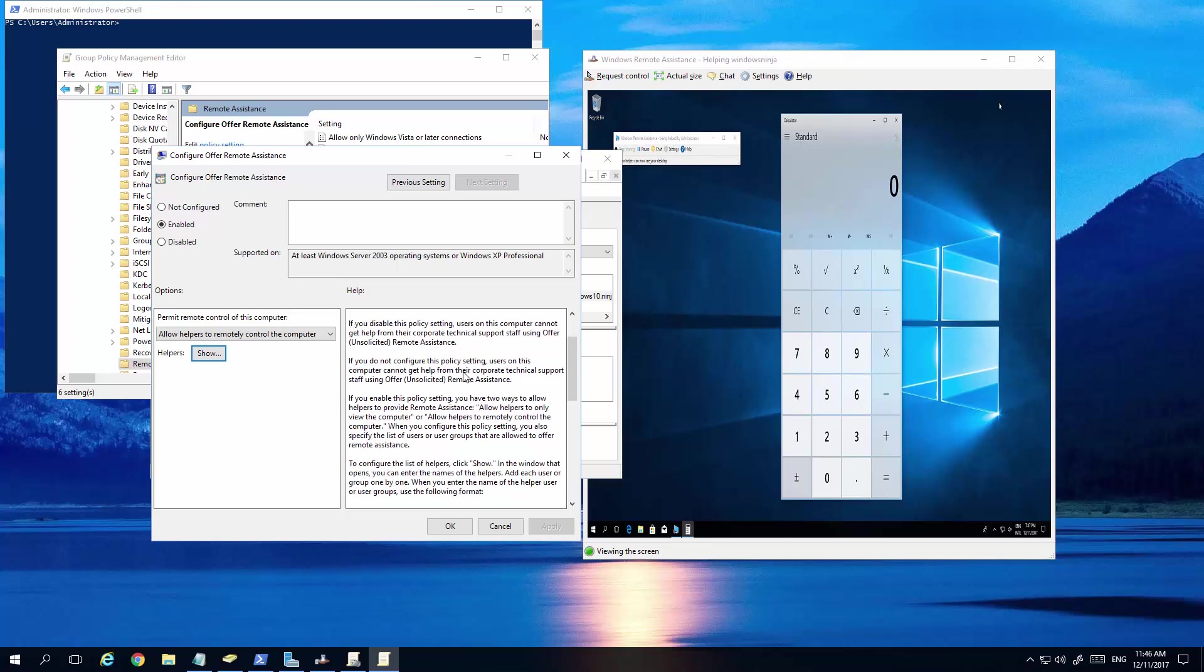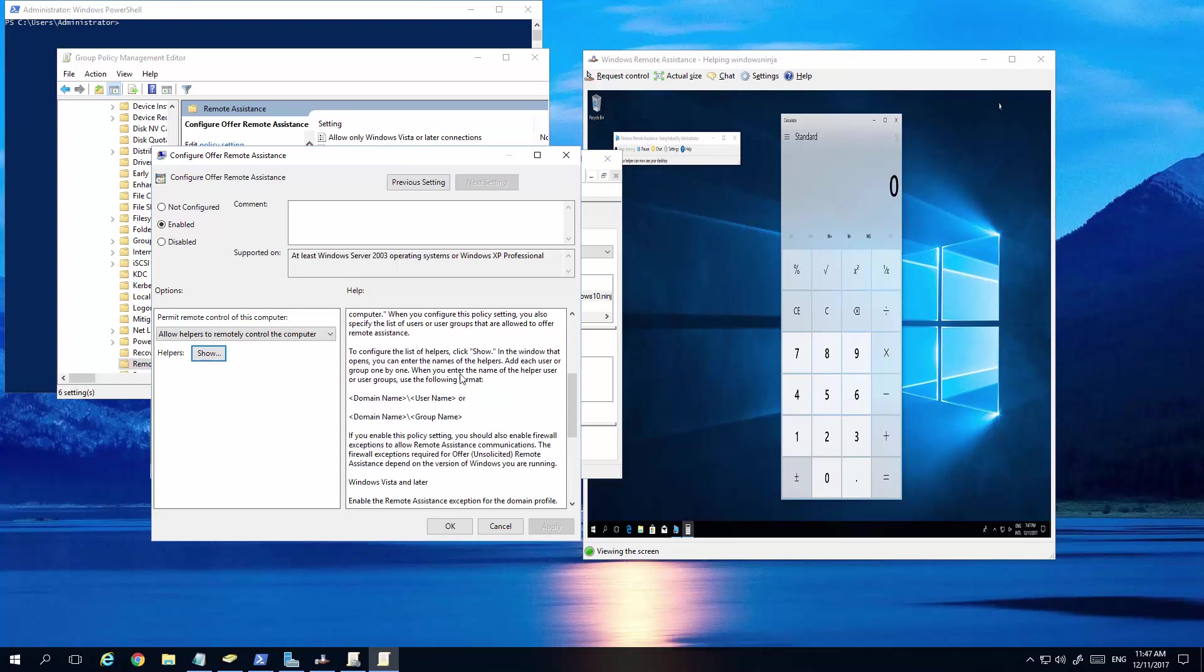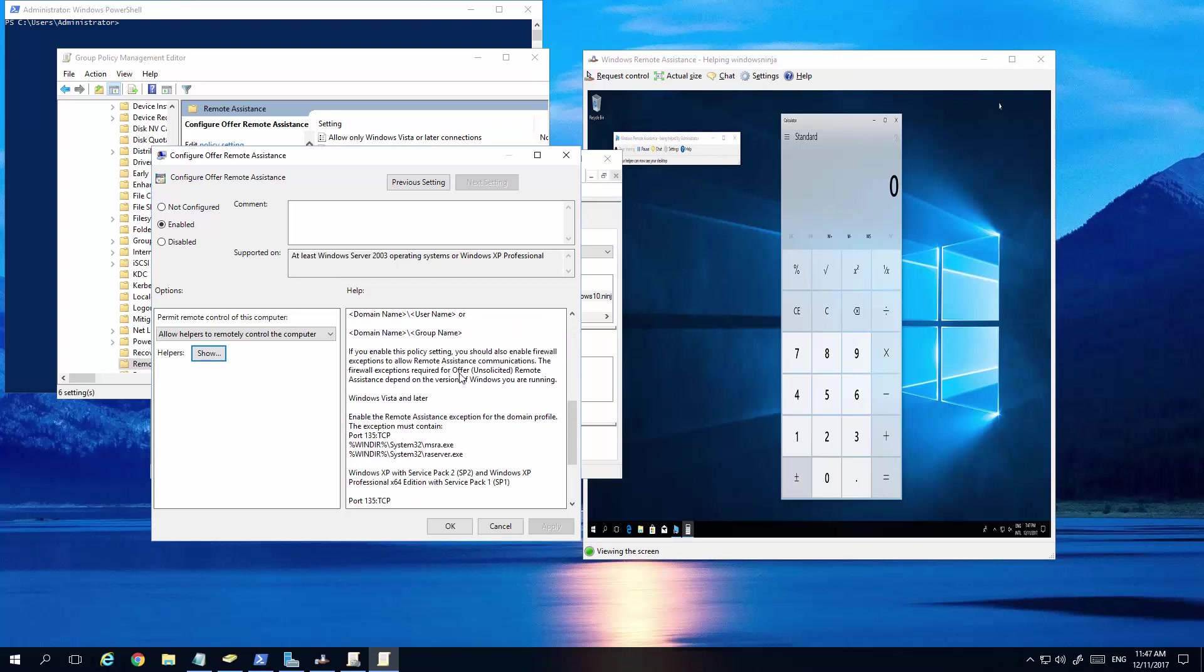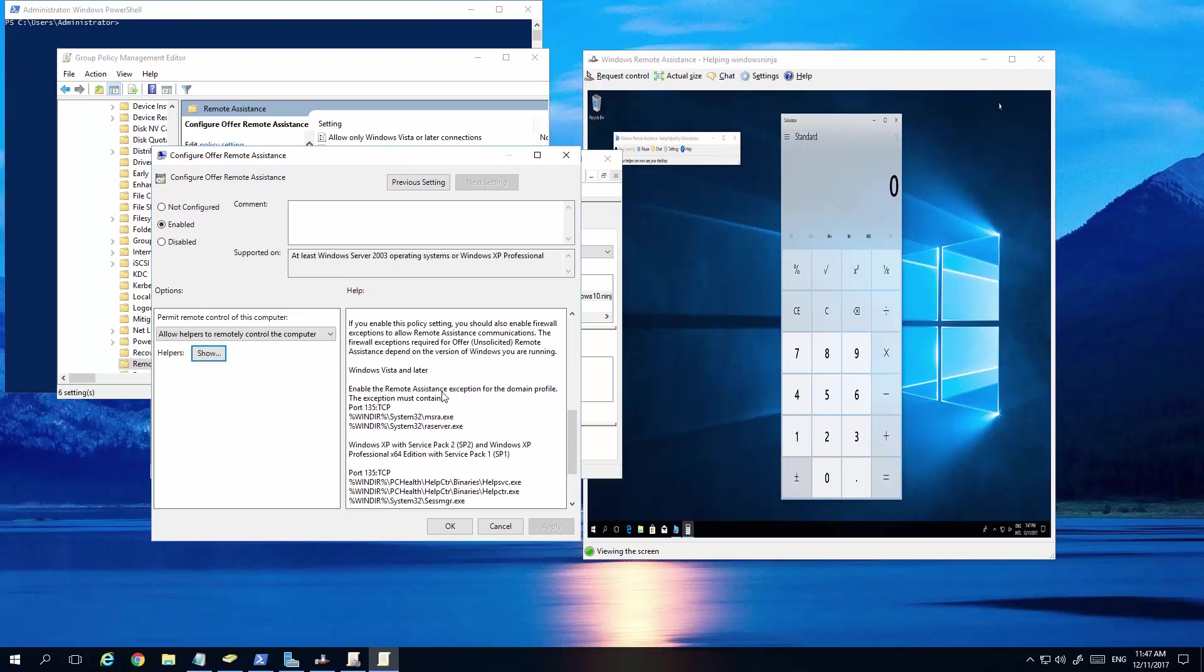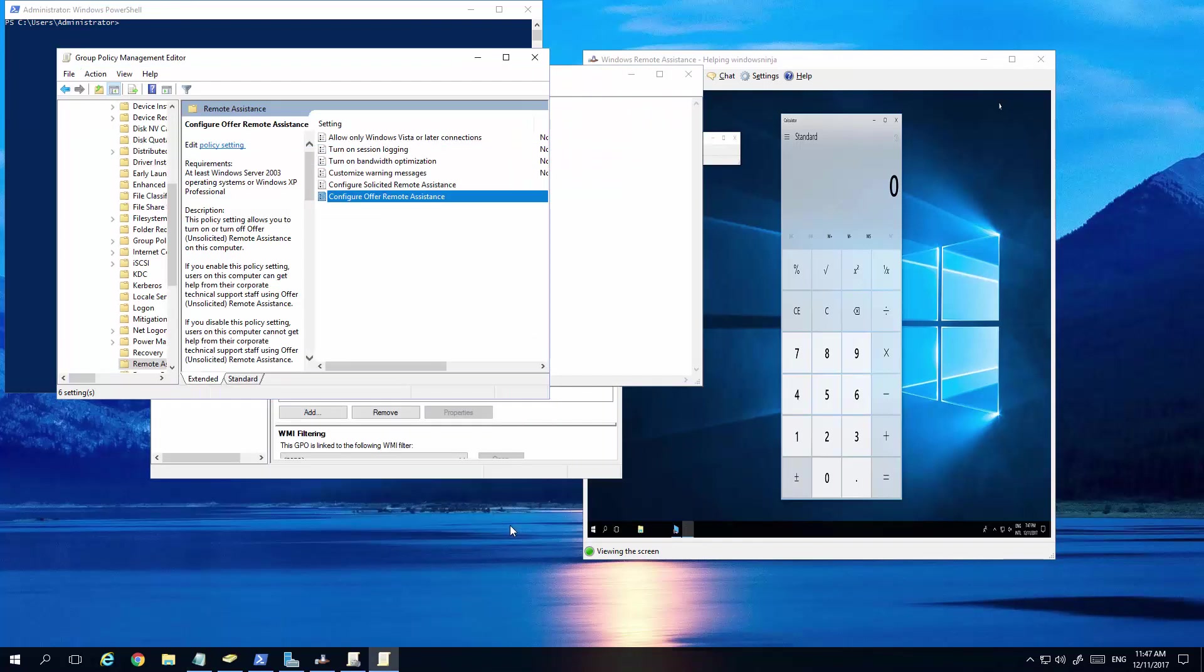The next thing is if you scroll down here, you will see for Windows Vista and later, you do need to set up some group policies regarding the firewall. So, that's quite easy. What we did was just copy this and then put it into a notebook, notepad. So, it's easier. Then cancel that.